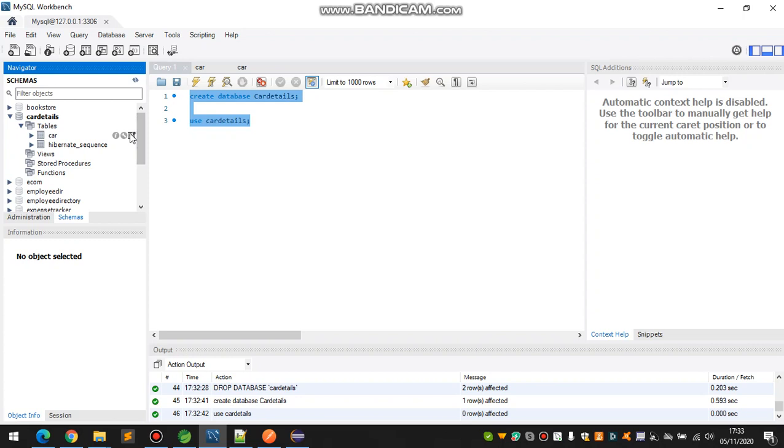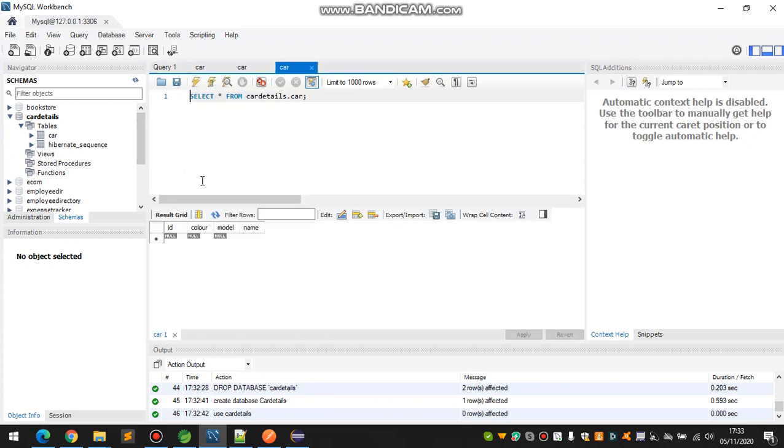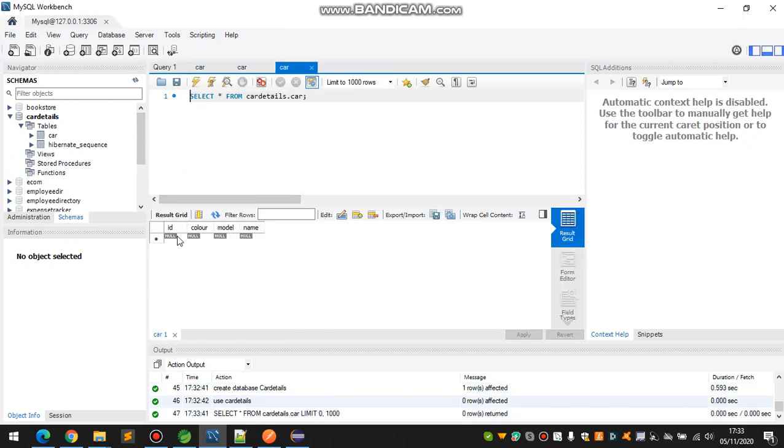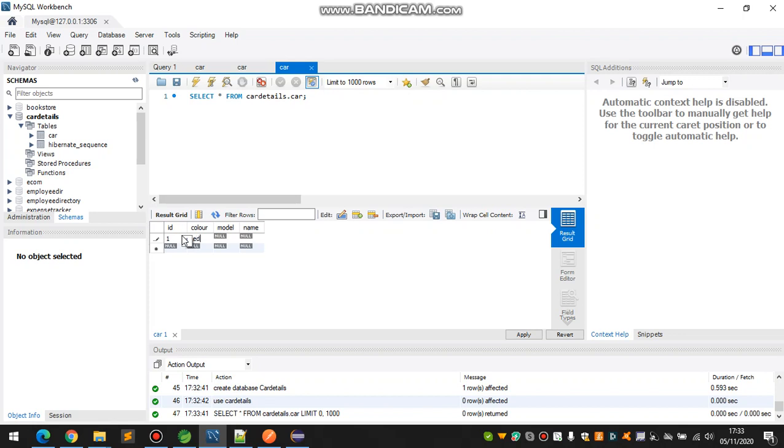Yes, the table is created but there is nothing. So let's add something and then we'll see what's going to happen. The color would be red, the model is 2020, and the name is Scroller.